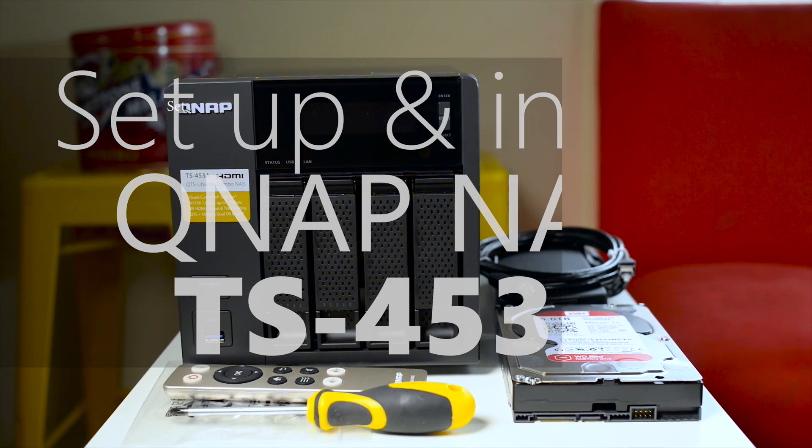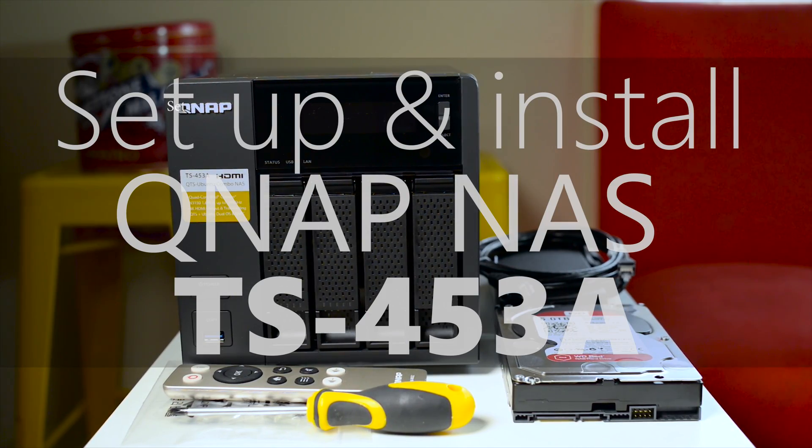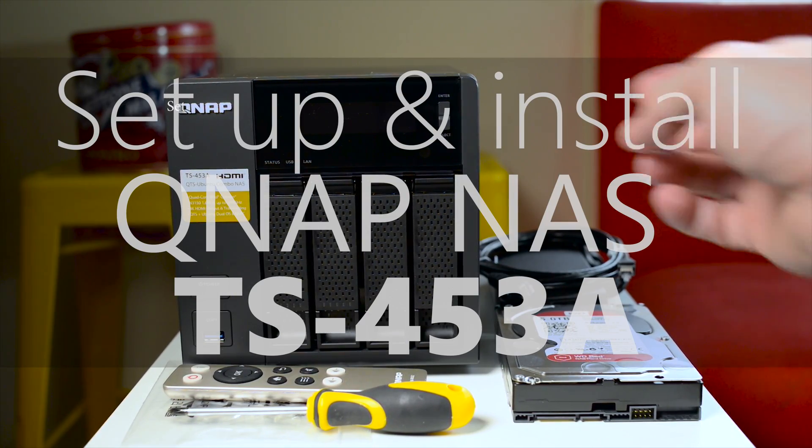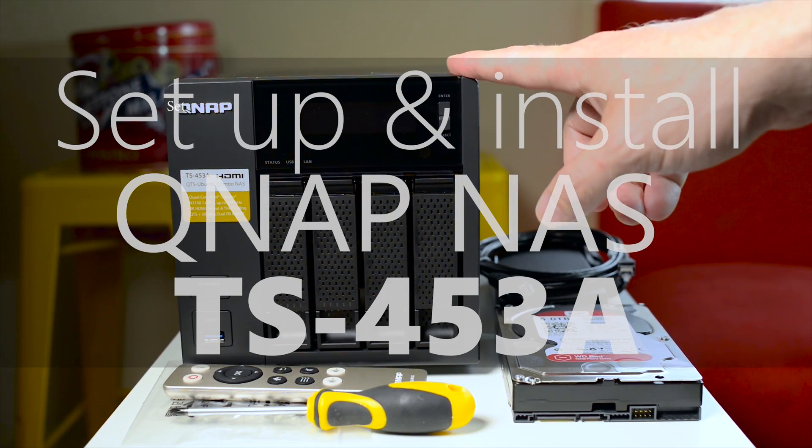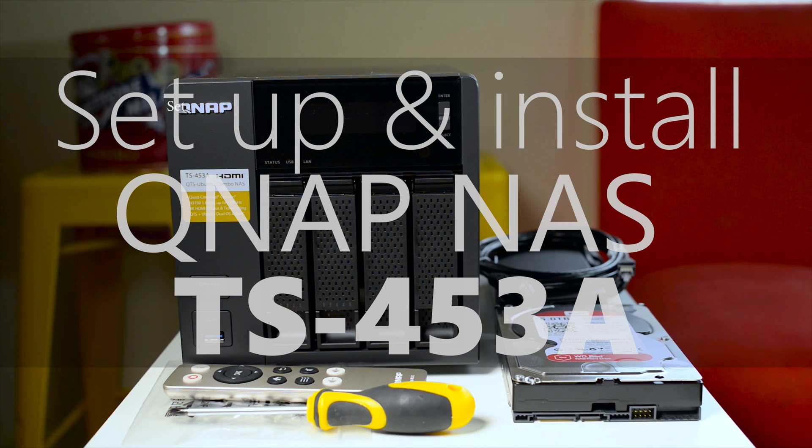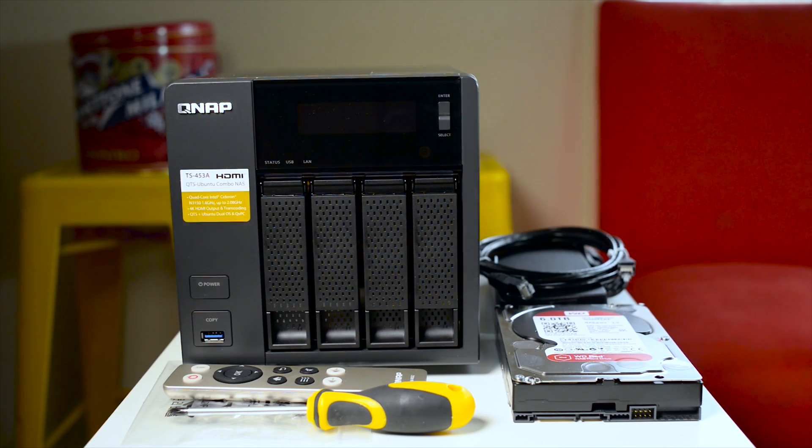Hi there champs and welcome to the show. Today I'll be showing you how to install your hard drives and do the initial setup on your QNAP NAS.